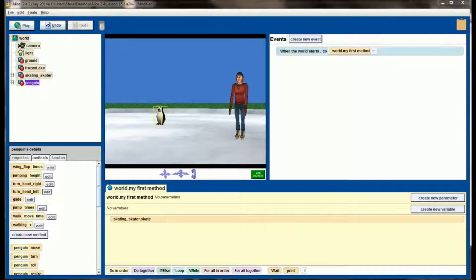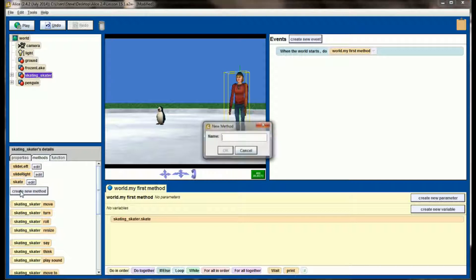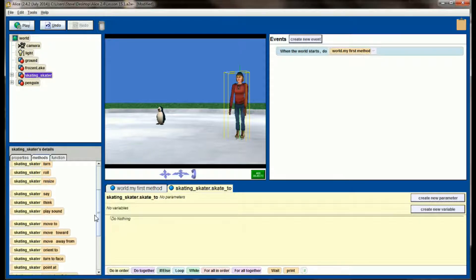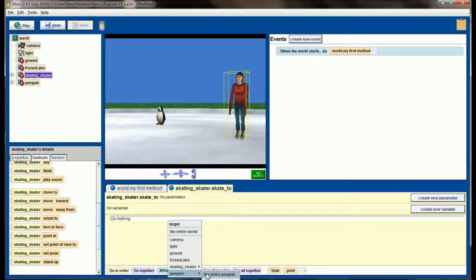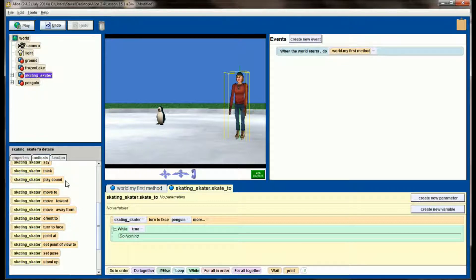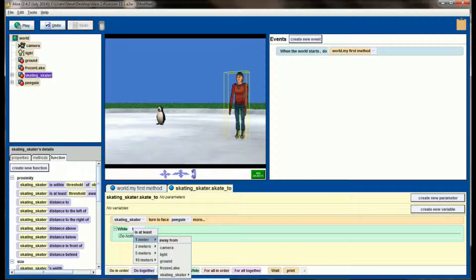My goal is to create a new method for our skater that will have her skate to the penguin. Let's click on our skater — I have slide left, slide right, and skate — and let's create a new method called skate to. The first thing I'm going to have my skater do in skate to is turn to face the entire penguin, then skate forward until she's within about three meters. Let's throw a while loop in here with a placeholder value of true, and change that to skating_skater is at least one meter away from the entire penguin.